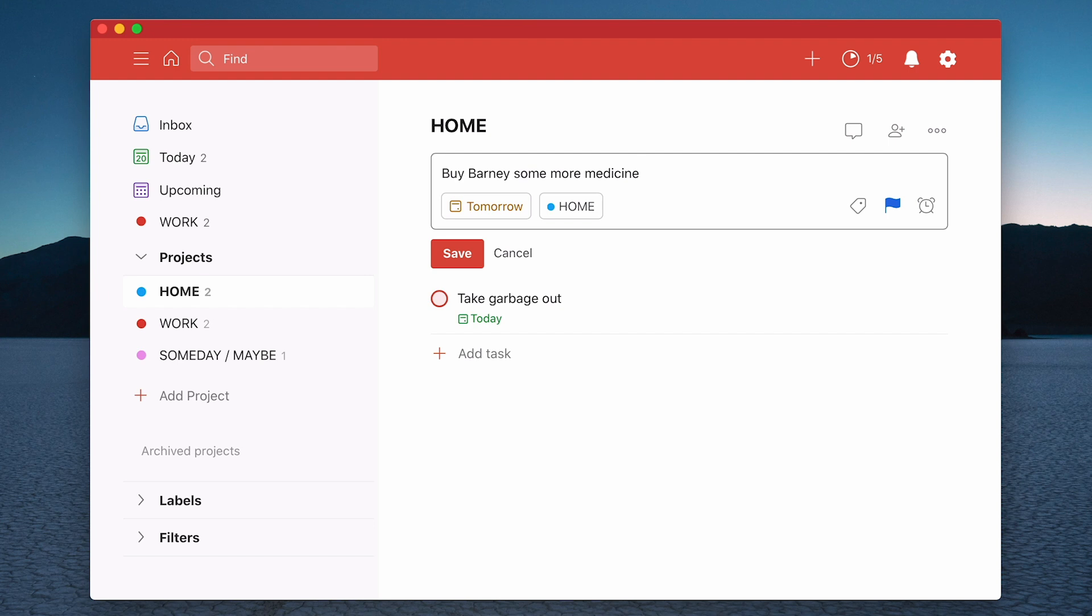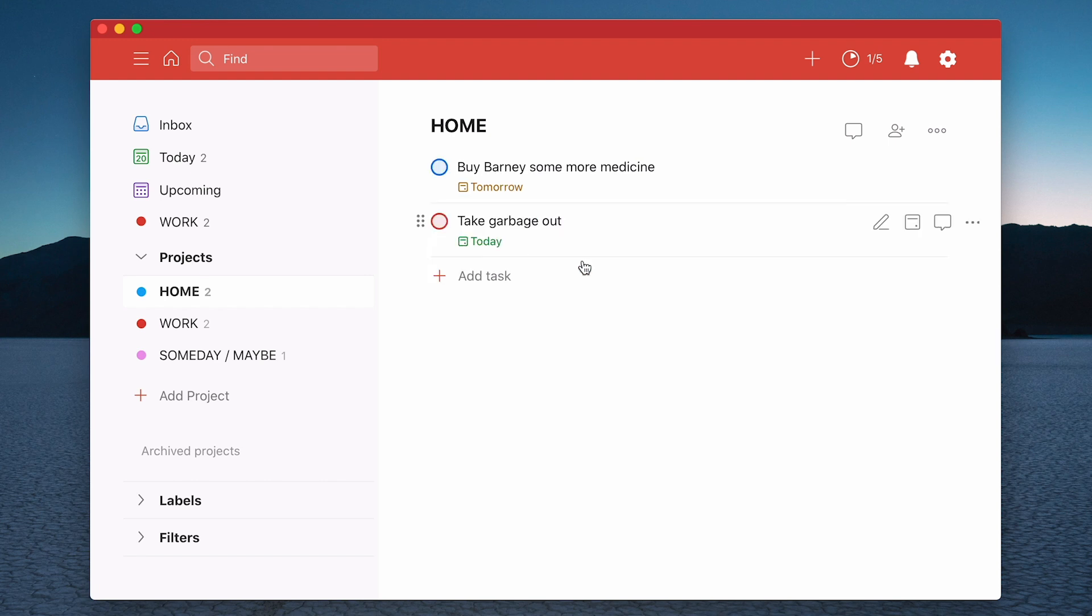Another way is to go into the actual task itself from here and you can now add a date. So I can do Friday, which is actually tomorrow. So and it will add the date that way. So there's a number of different ways that you can add dates to your tasks.